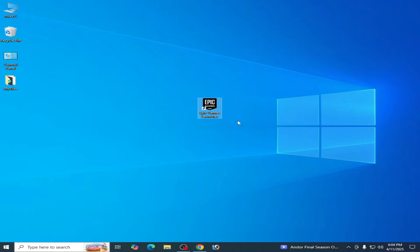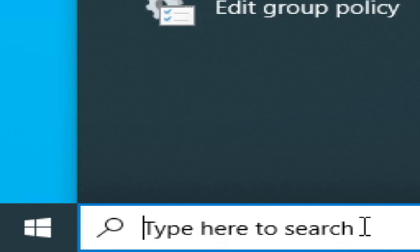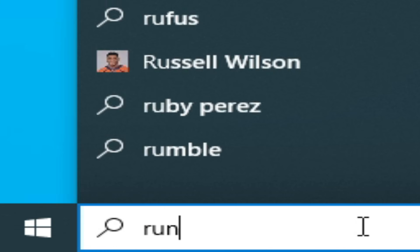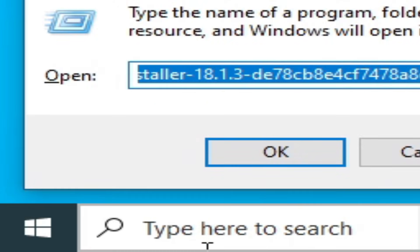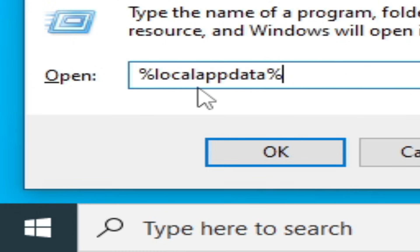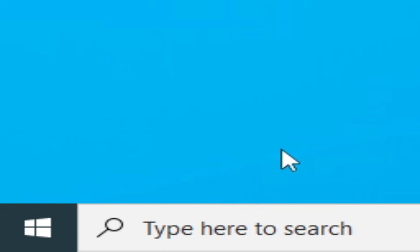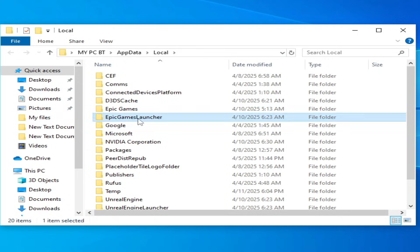Let's get started. Solution number one: go to search bar on your Windows, tap here Run, hit Enter, and type this command: percentage local app data percentage. Click OK. Now scroll down and go to Epic Games Launcher.